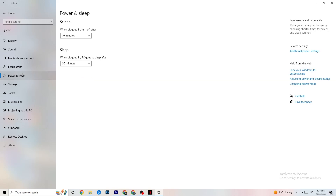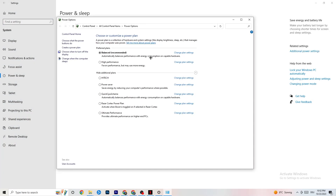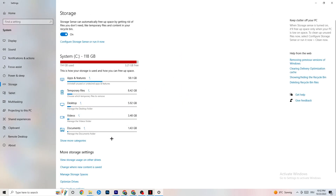Next, go to Power and Sleep, then click Additional Power Settings. This is different for every PC — for me it's Balanced, for some people it's High Performance, and for some it's an individual plan. Just check which runs better on your device.